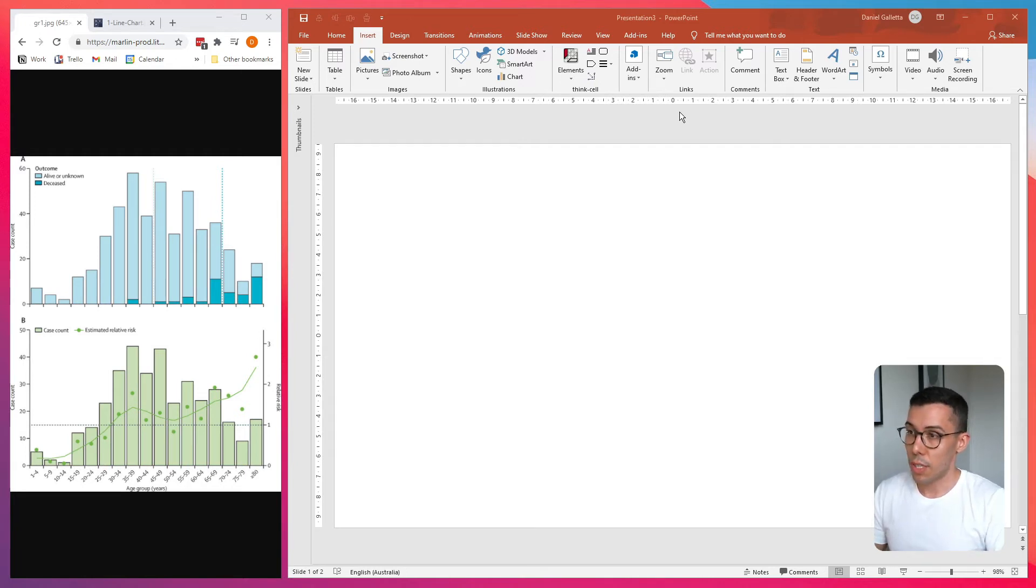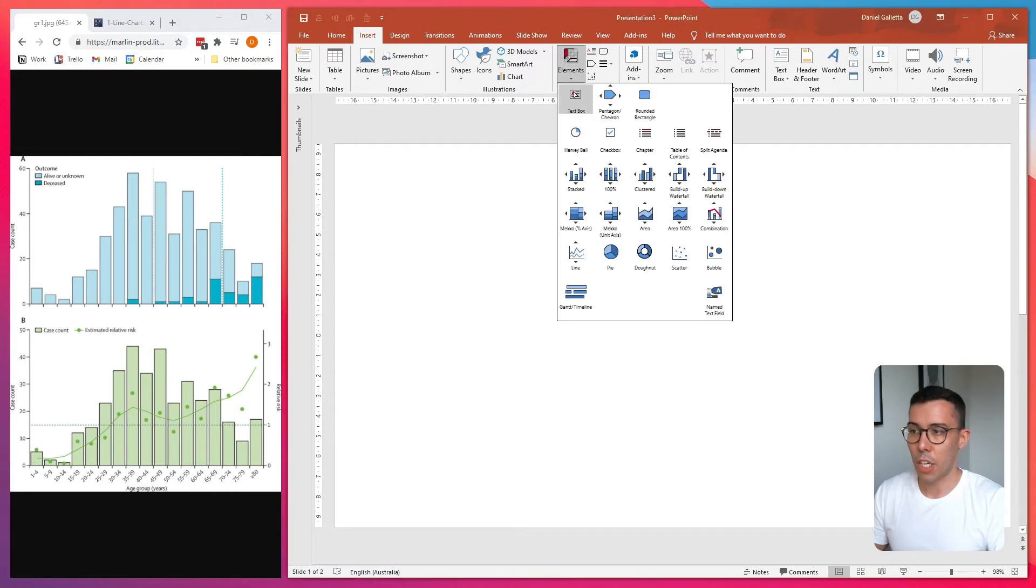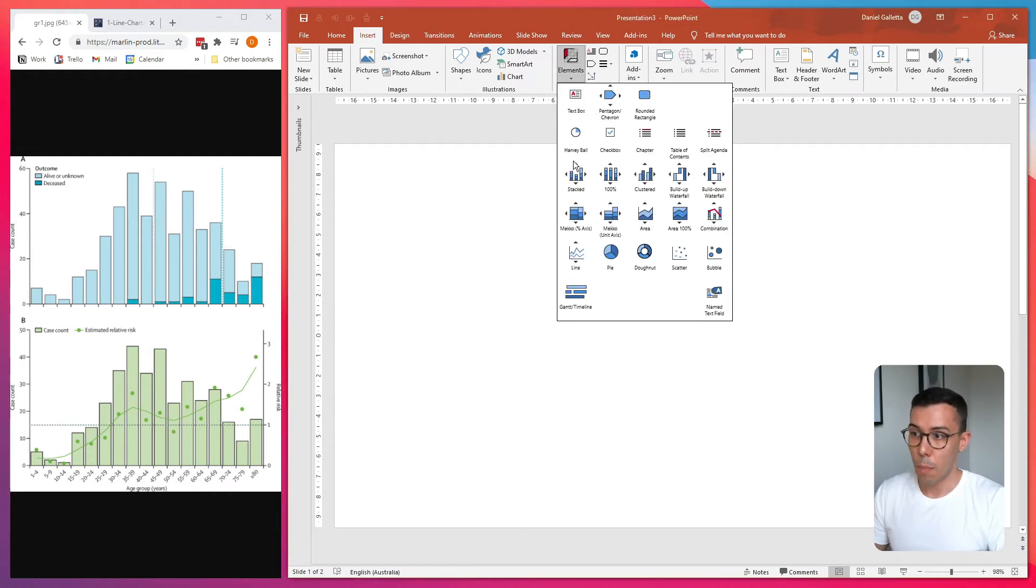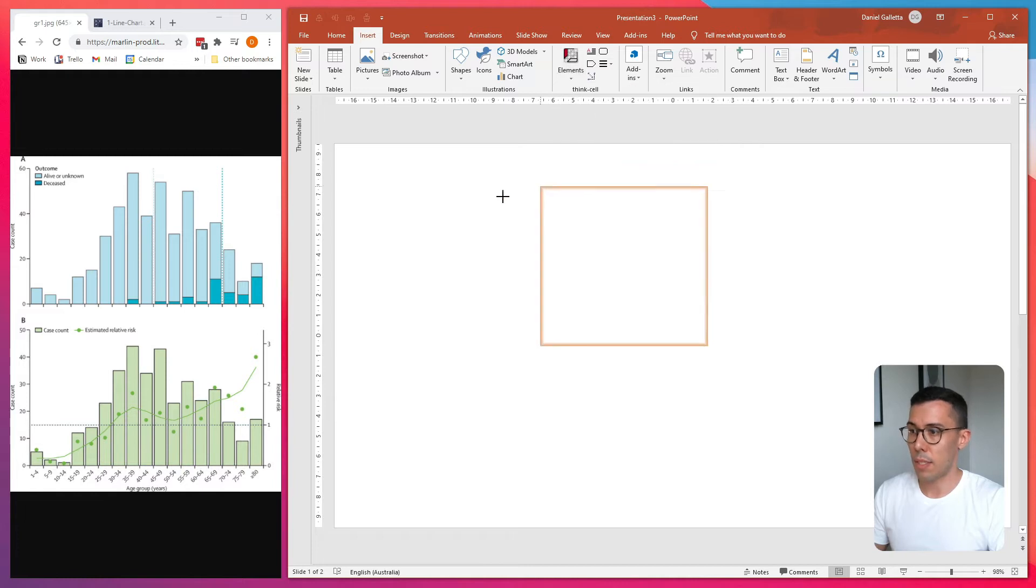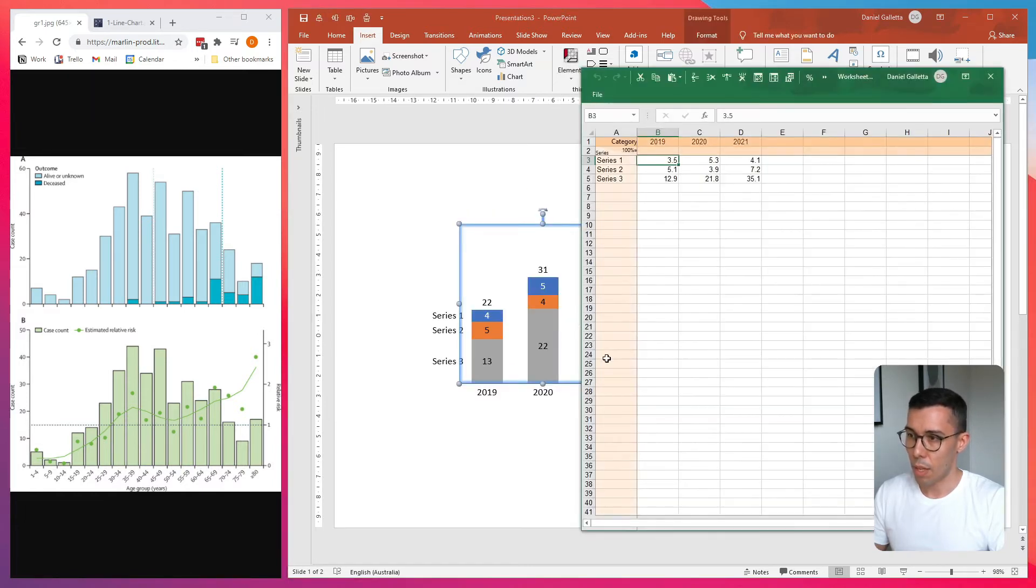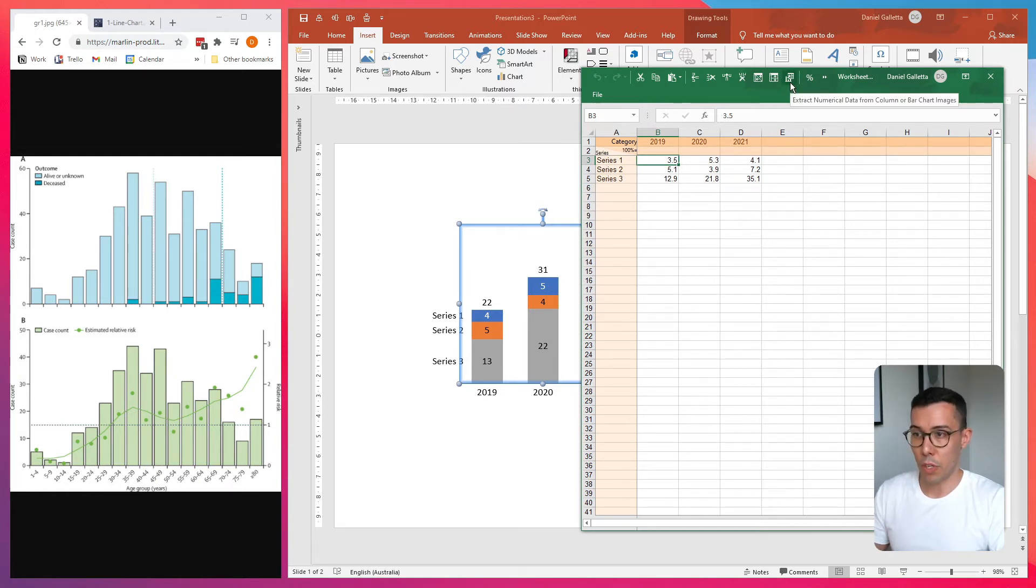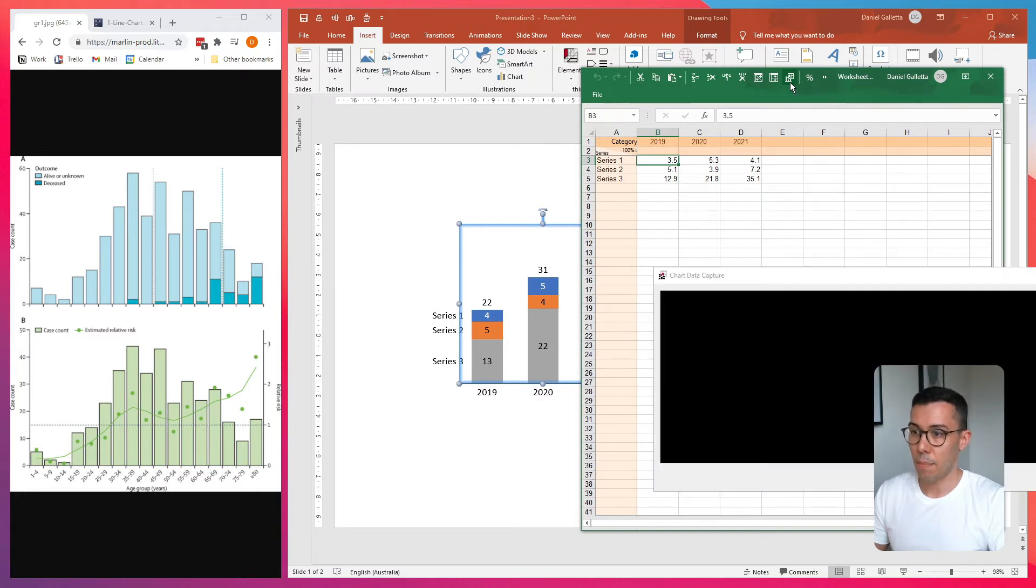So to use ThinkSale's chart to data tool, you click on elements and you can actually put in any kind of chart you want. But to be consistent, I'll use a stacked column chart. As always, it pops up with an Excel prompt. There's a button at the top here, which is extract numerical data. Click on that.